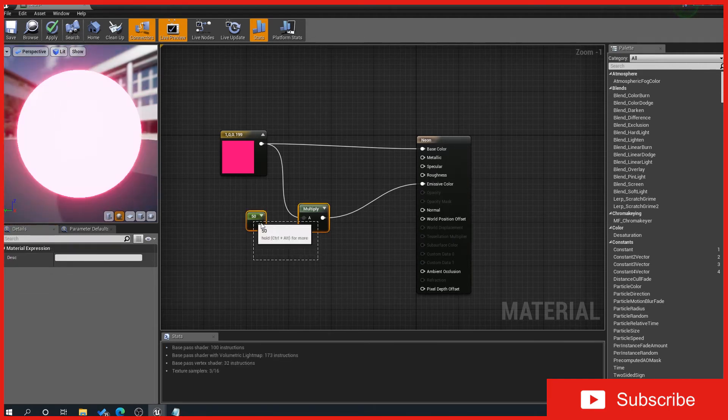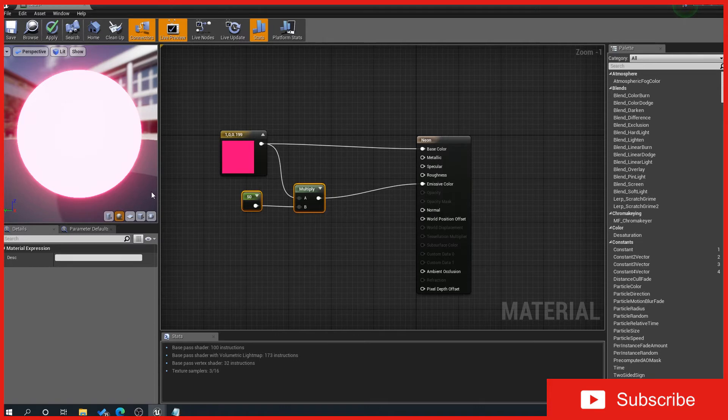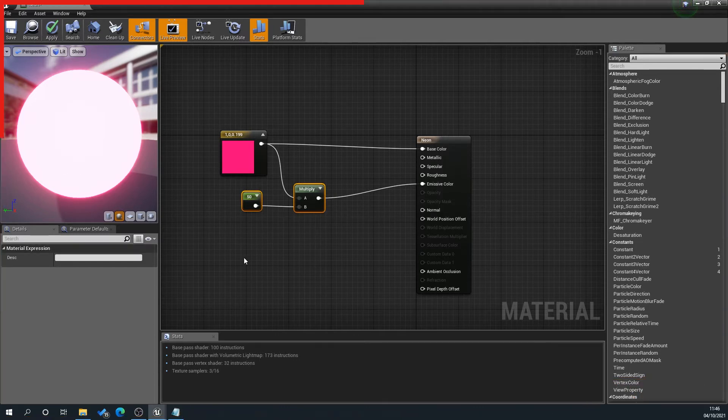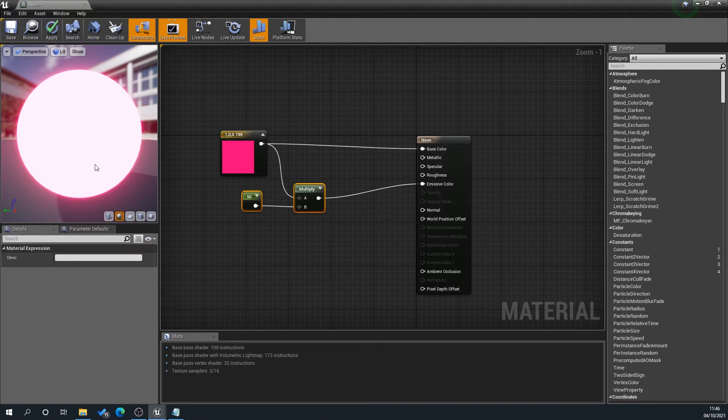So now what we want to do—obviously that's helpful for anybody that just wanted the emissive part of it—but now we want to add a bit of flicker to this to simulate that neon flicker effect.